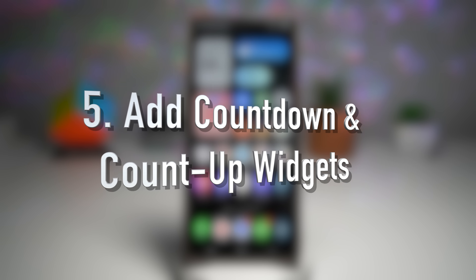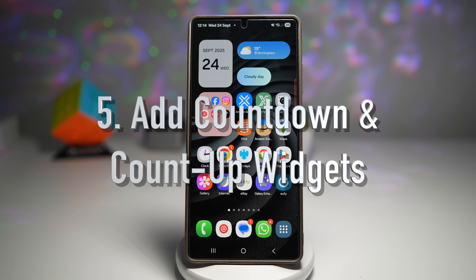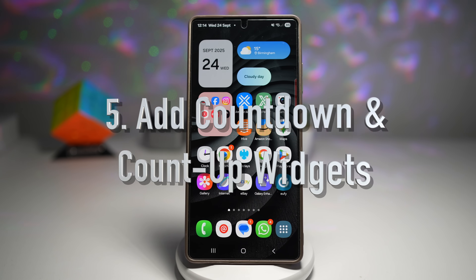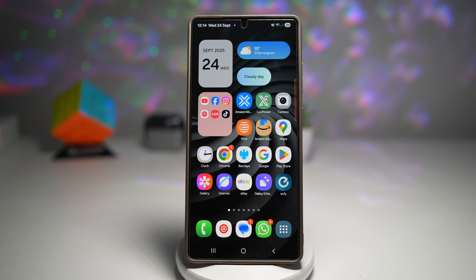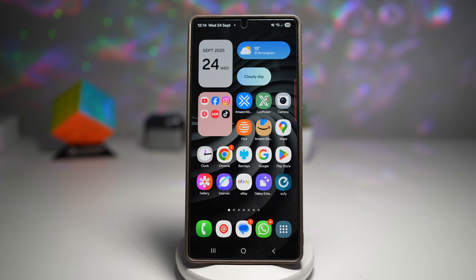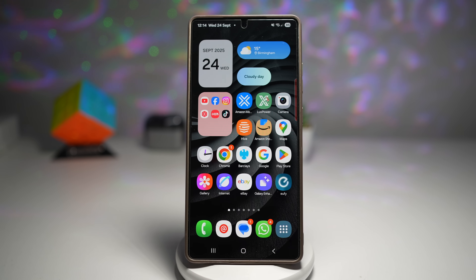The fifth feature is where you can add a count up widget. You can now place countdown or count up widgets right on your home screen. Whether you're counting down to a big trip, exam, or birthday, or tracking how long since a milestone event, this widget keeps it front and center. Let me show you how to do this.